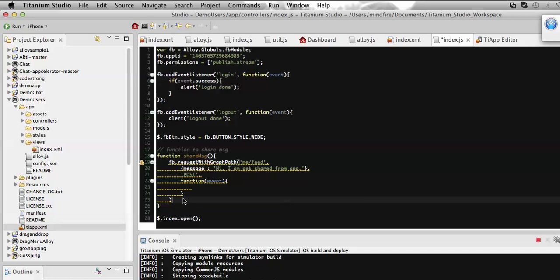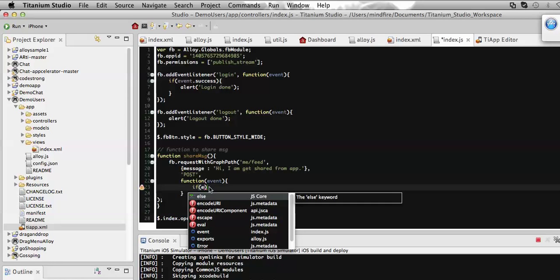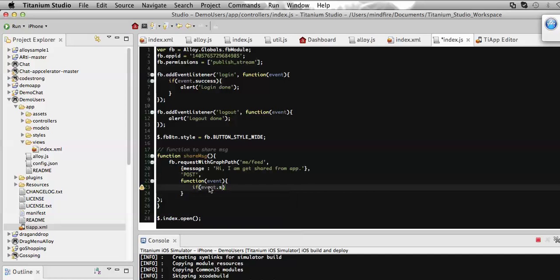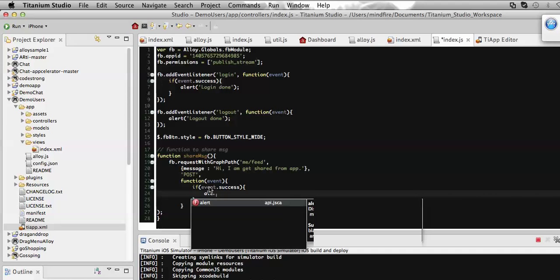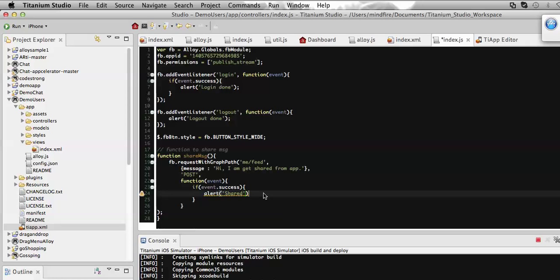Here I'm defining an alert. On success, if the event is successful, show me an alert saying 'shared'. Now I'm going to save it and run it on the simulator.